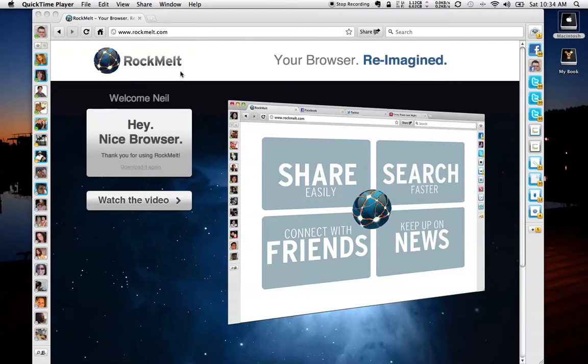This week on Geek With Glasses, we're going to be taking a look at Rockmelt, a new social browser that's been hitting the internet the last week.